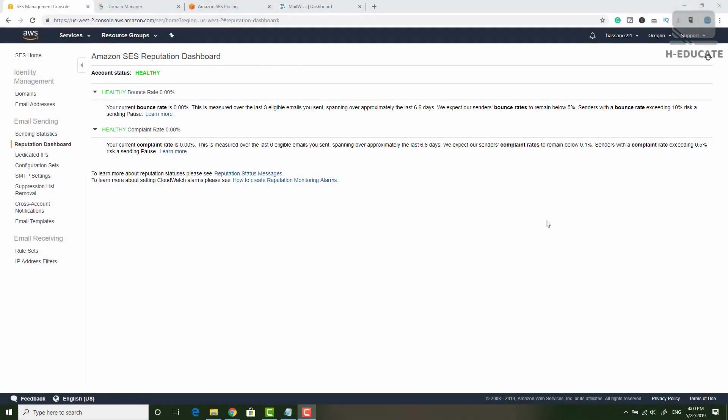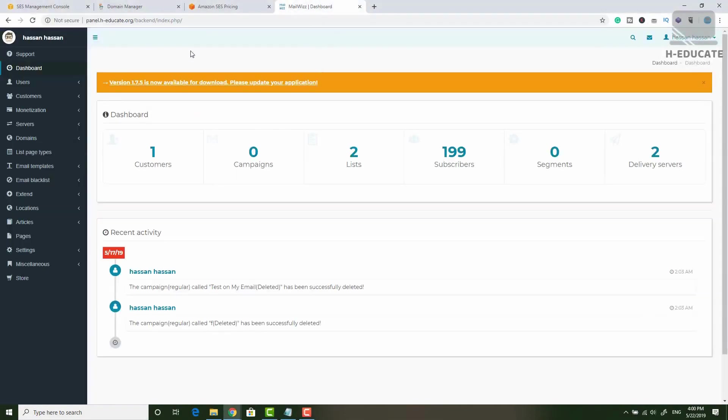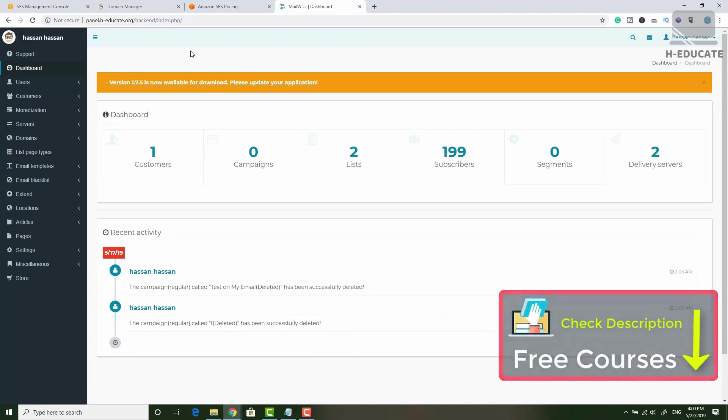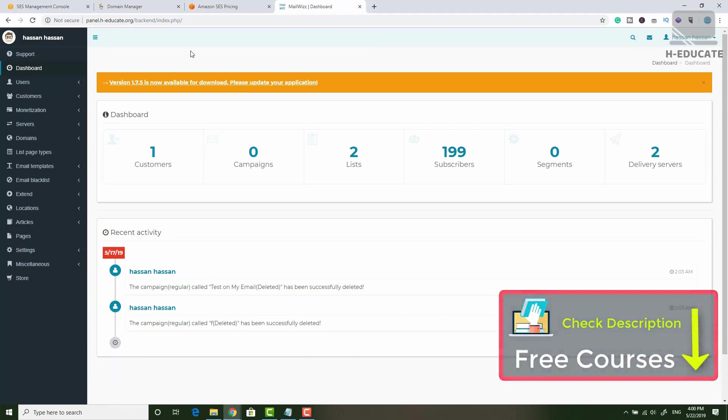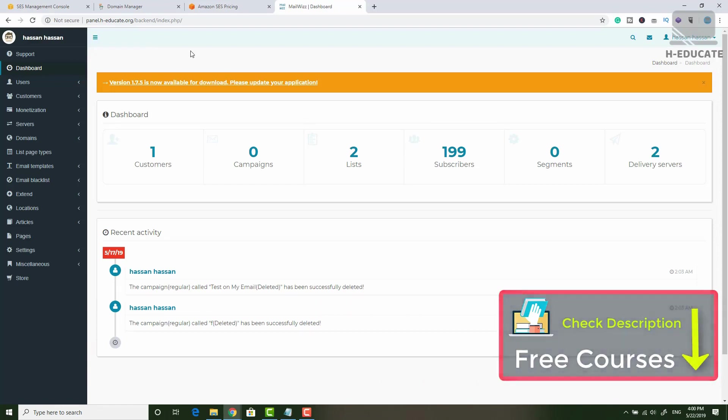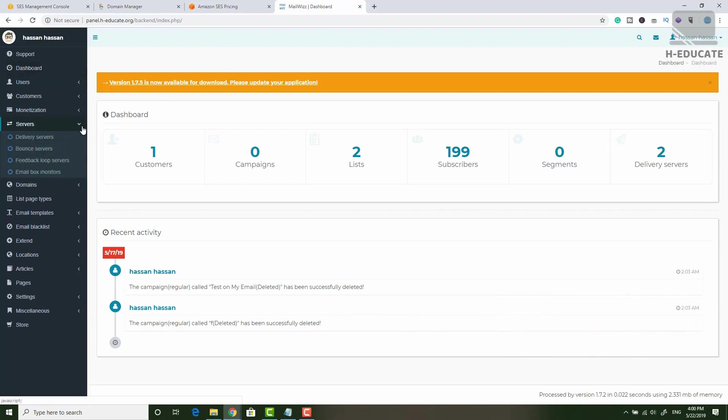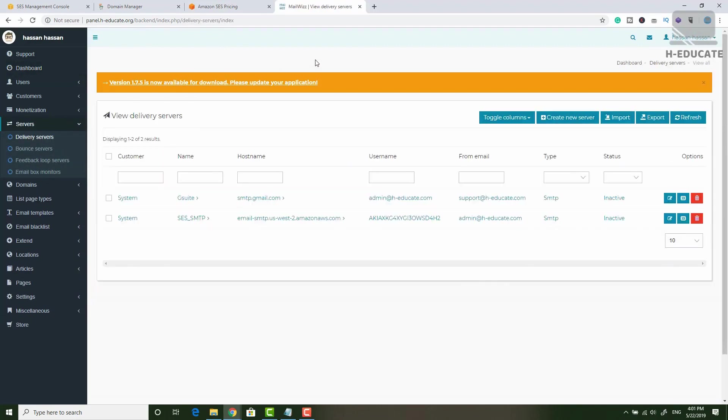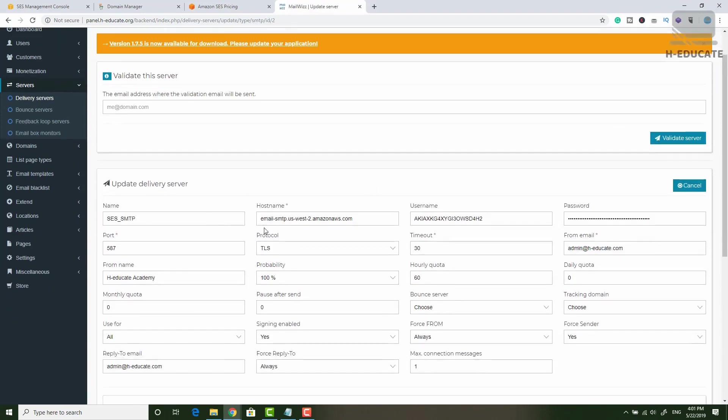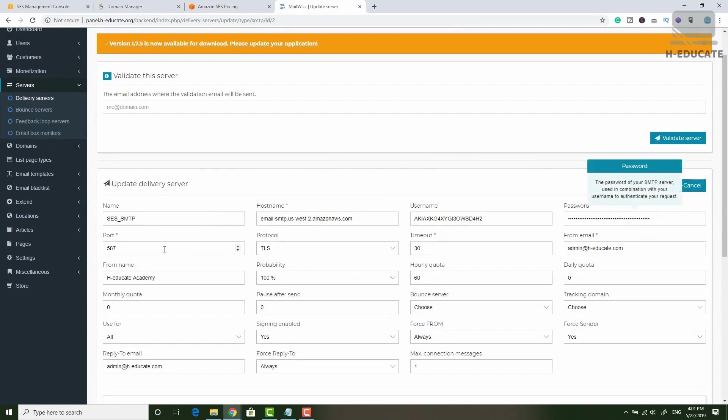Before I end this lecture, let's test our server. Here I have MailWizz already deployed in my environment. This is my own server, my own VPS and MailWizz is installed and hosted. As I told you, if you want to learn how to get MailWizz, install it and configure it, just check my description for the free lecture below. So simply in servers, I have delivery servers. Here you can add your SMTP servers. In my case, I have already added my server. You can see here is my SES server. You can set the host name, the username, the password, the protocol, the port and so on.